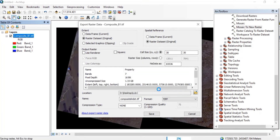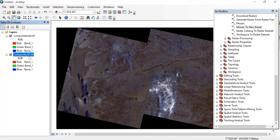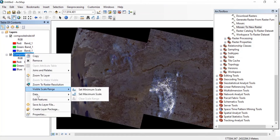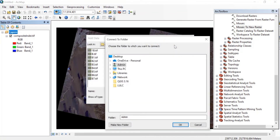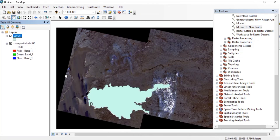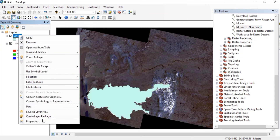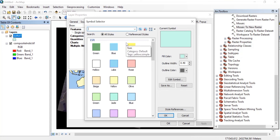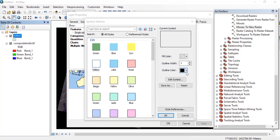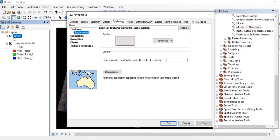Press No when prompted. You will see the processing progress at the bottom. Once completed, remove the unwanted layer. Then go to Add Data and add your study area shapefile. Right-click on the shapefile, go to Properties, then Symbology, change the symbol color to hollow, increase the outline width, and optionally change the outline color. Then click Apply and OK.